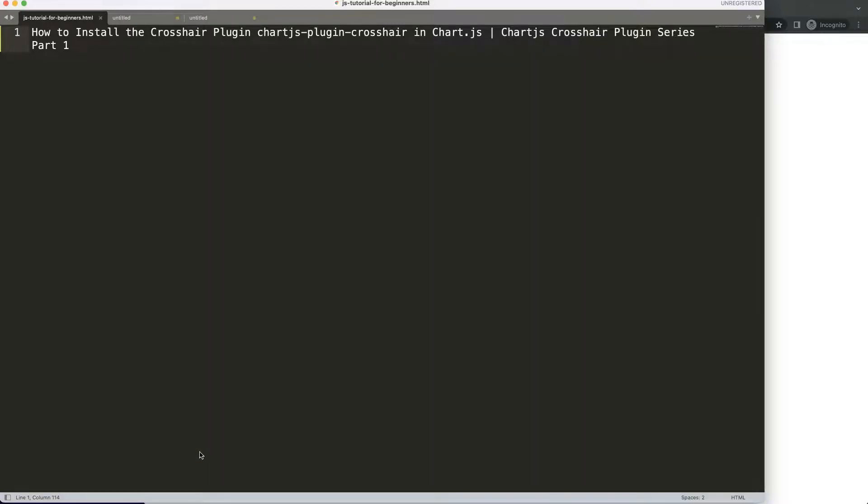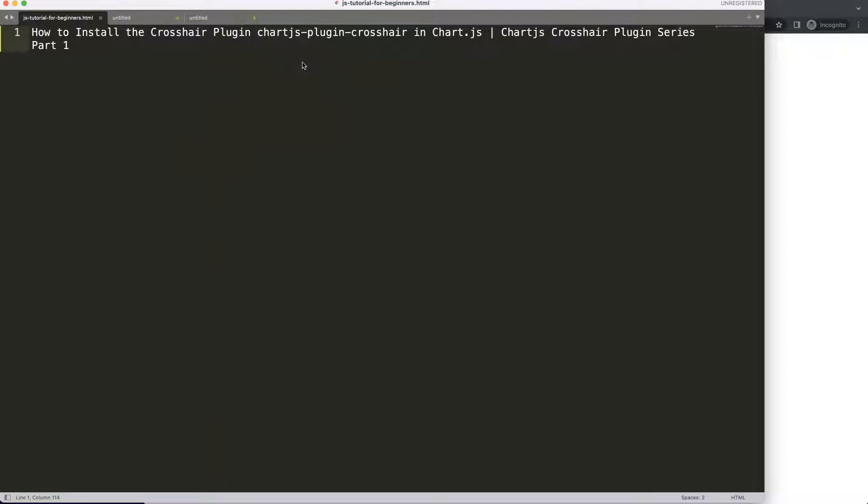In this video series, we're going to focus on the Chart.js Crosshair plugin series. The Chart.js Crosshair plugin can help us create a crosshair very easily. So let's start to look at how we can install it first.